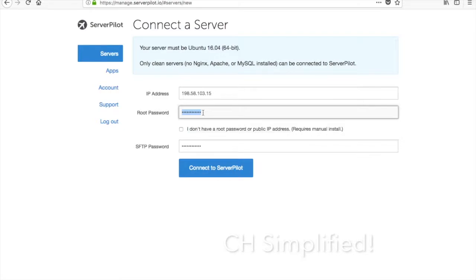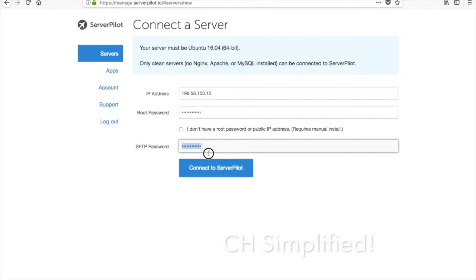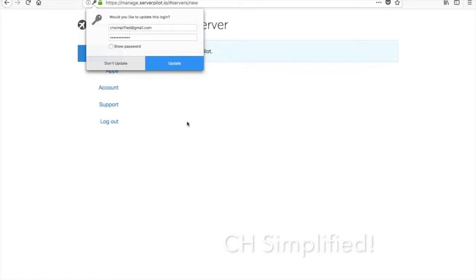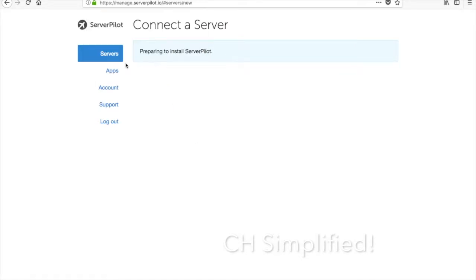The root password is what you have set up while deploying the Ubuntu image on the Linode instance, and SFTP password is something that you are going to set up now. I have just put in both these things and I'll simply click on Connect.